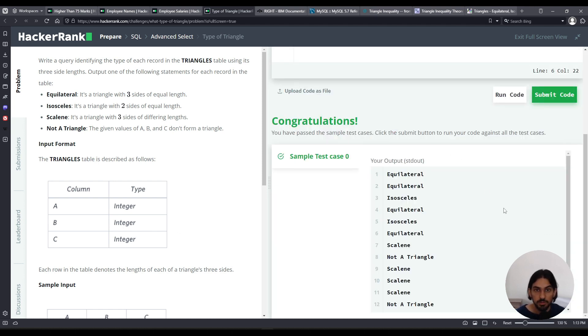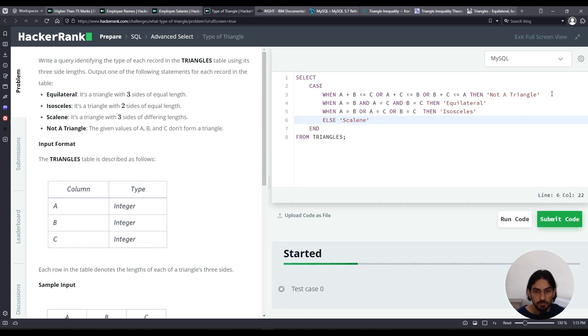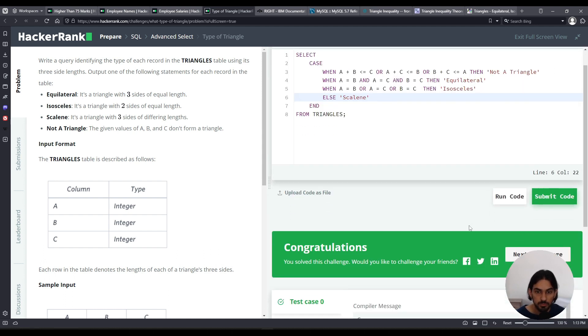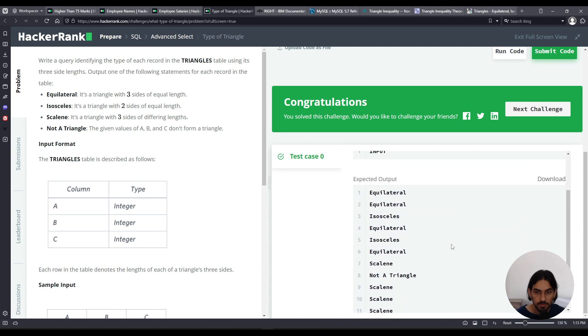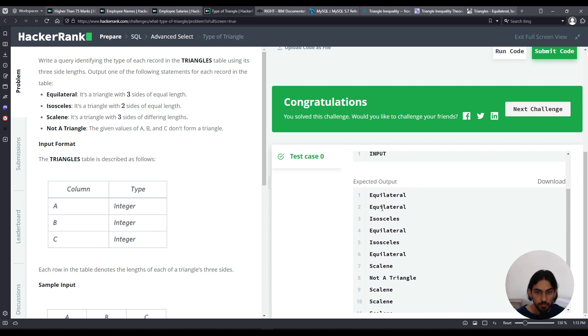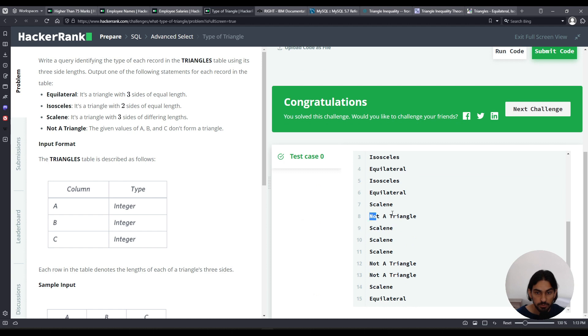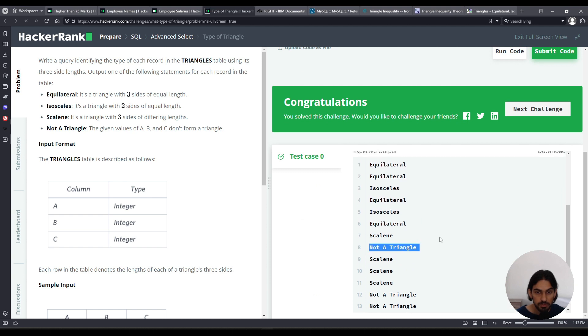And there you go, let me click Submit Code. Okay, and as you can see, for each row, it outputs what kind of triangle it is, or not a triangle, if it's not a triangle for that combination of column values, for the size of the triangle. And this was Type of Triangle.